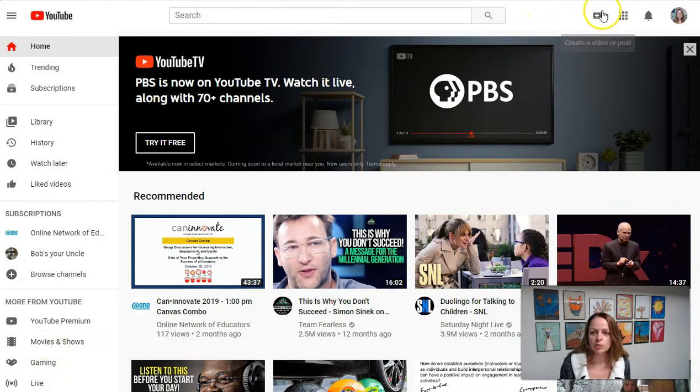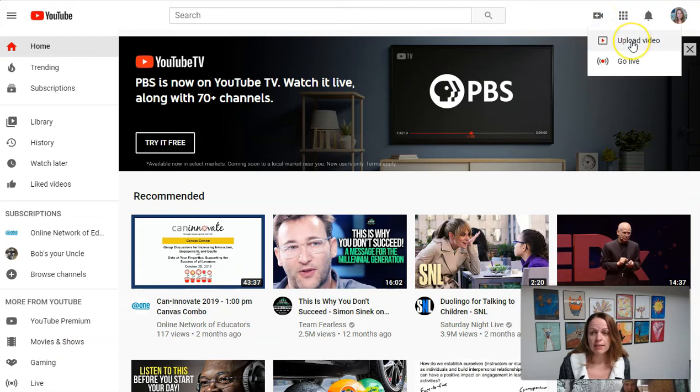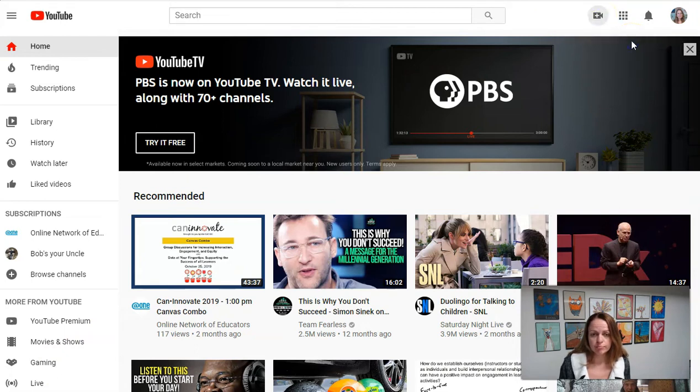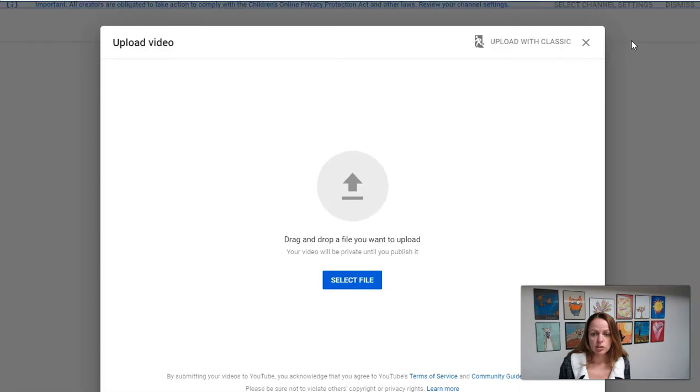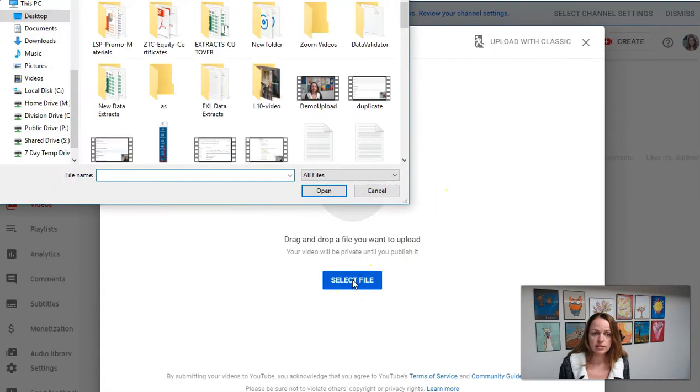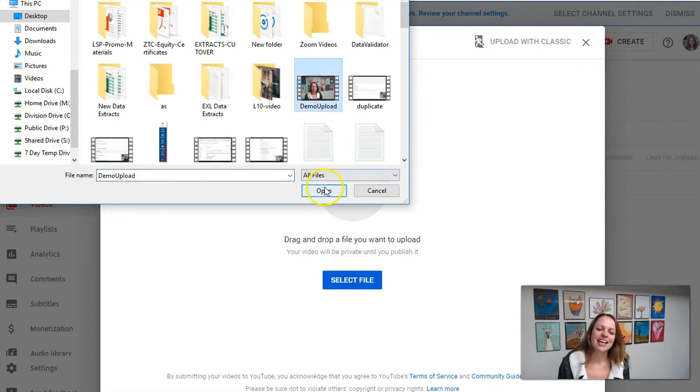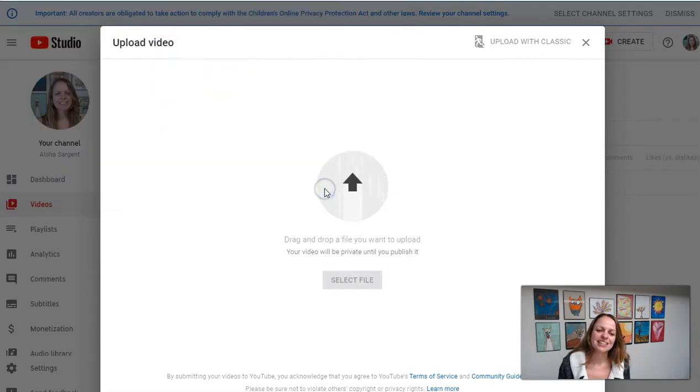So at the top of my YouTube screen, I'll see the icon to create a video and then upload video, and you will be can drag and drop or select. I'm going to select a file and find the video I just made and let that upload.